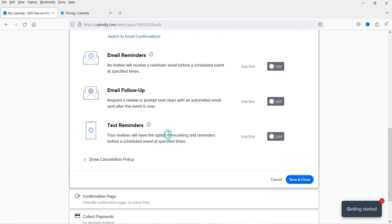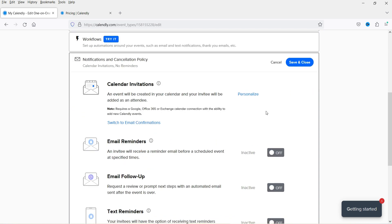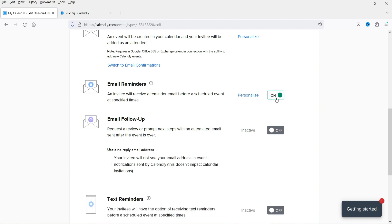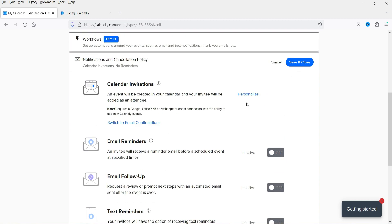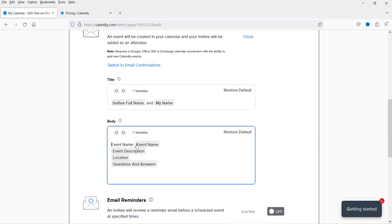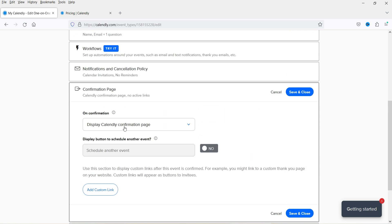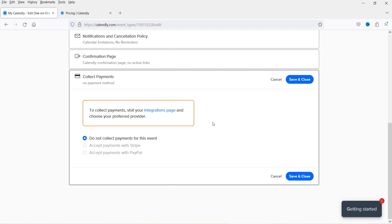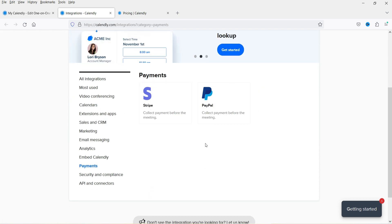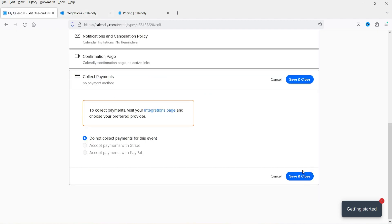Under notifications and cancellation policy, you can customize email reminders and follow-up emails — toggle them on and personalize the content. The email confirmation includes the event name, description, location, and Q&A. You can also collect payments by integrating PayPal or Stripe under your account's Integration page. Once done, click 'Save'.